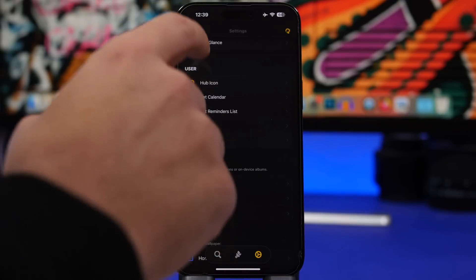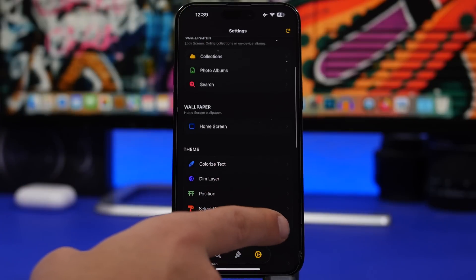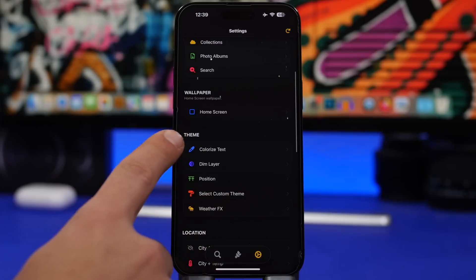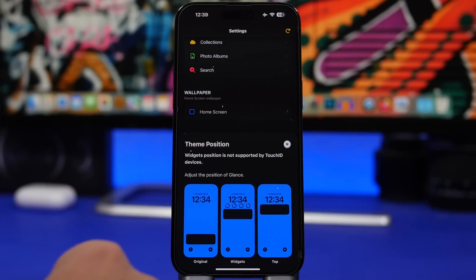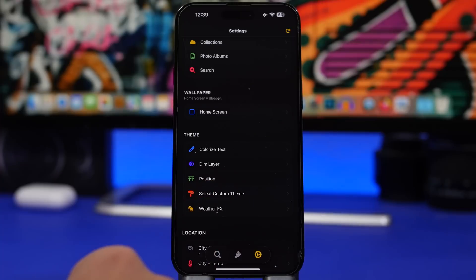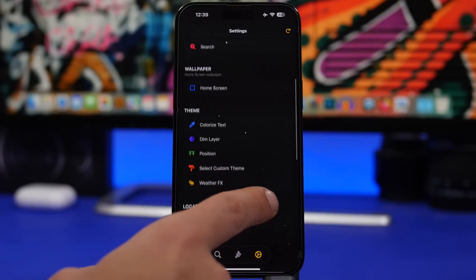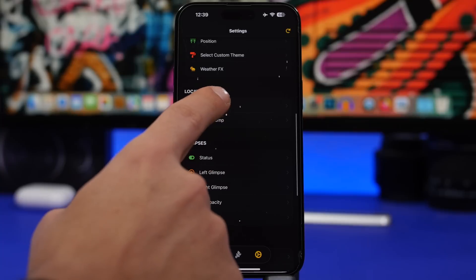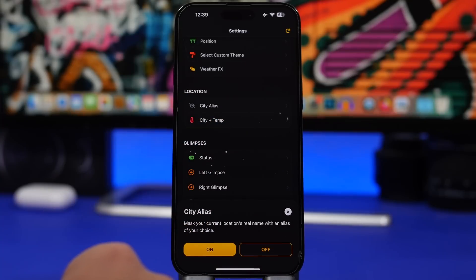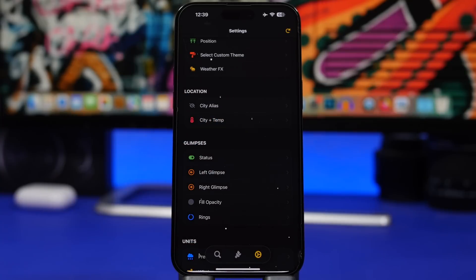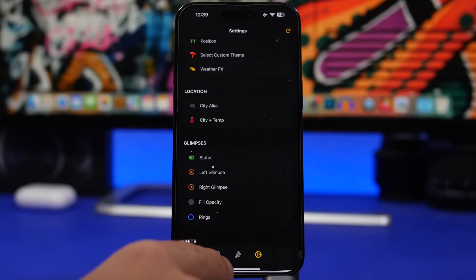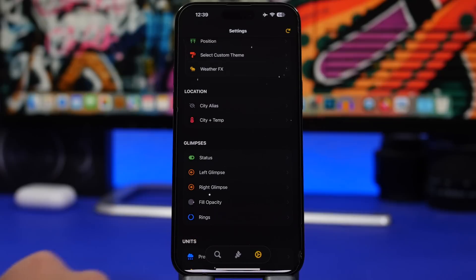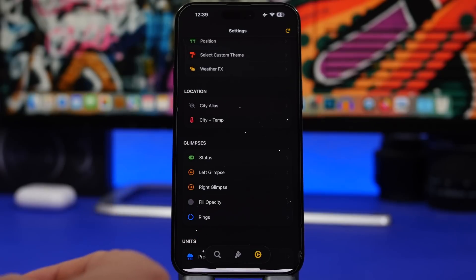Going back, we have other information you can change: you can colorize the text, change the position from here as well, and you can also choose an alias for your city. If you don't want to see the city name you can enter any other name you want. Then you have the Glimpses right here — these are the buttons at the bottom of your lock screen.